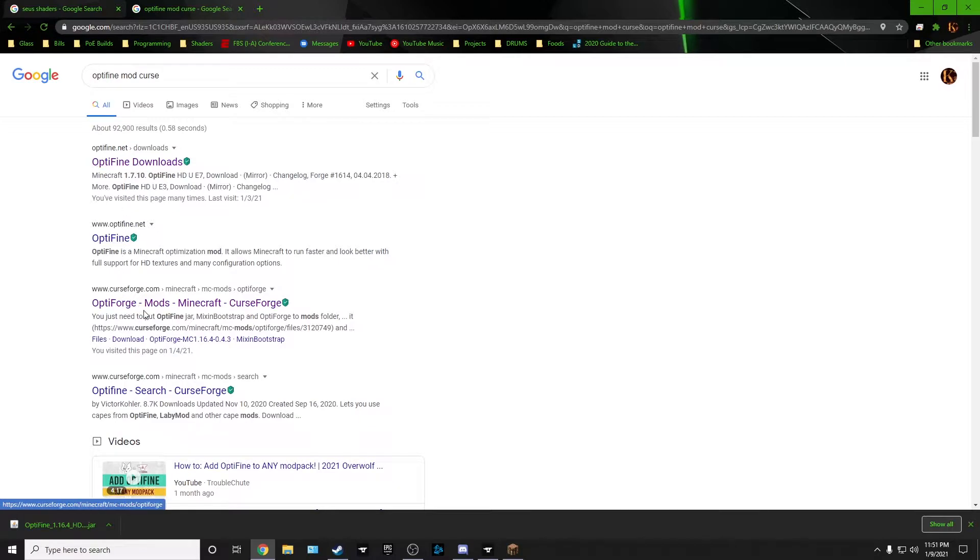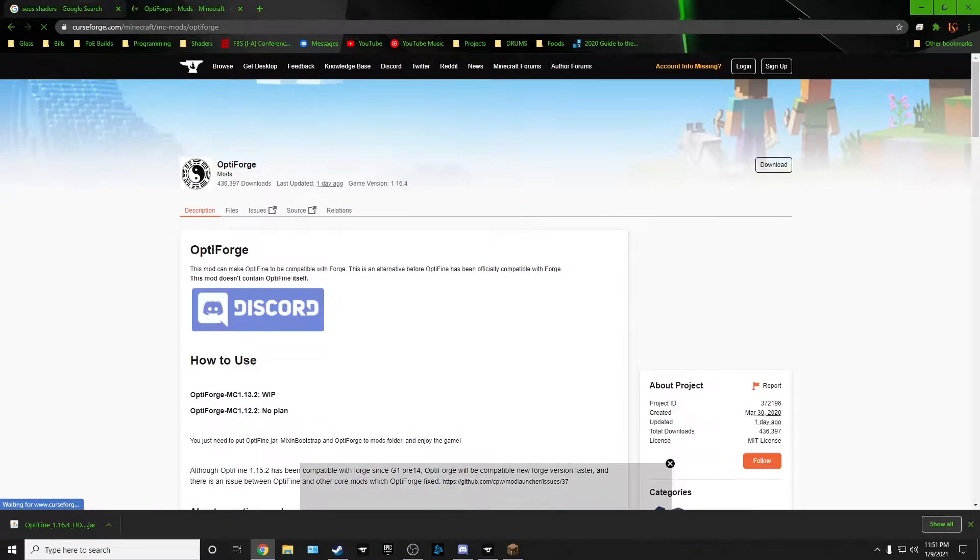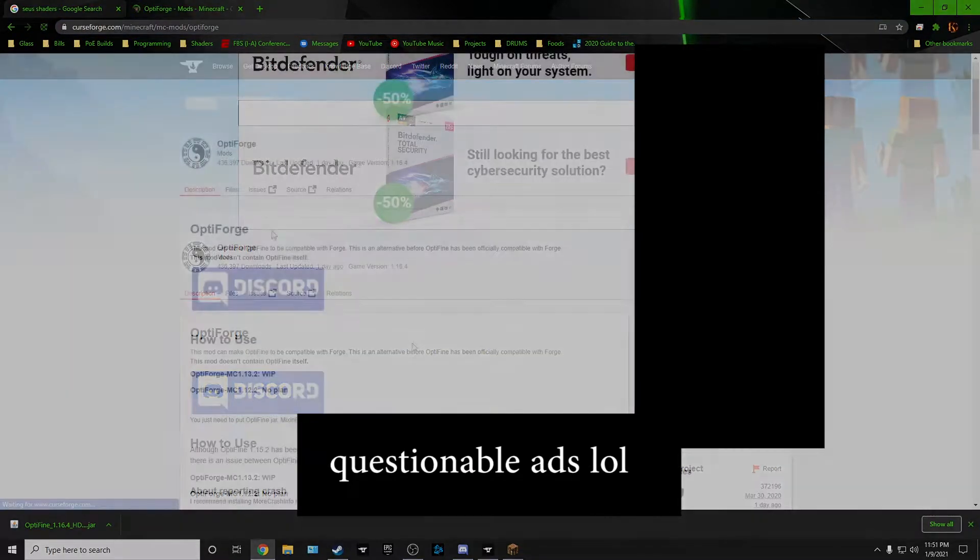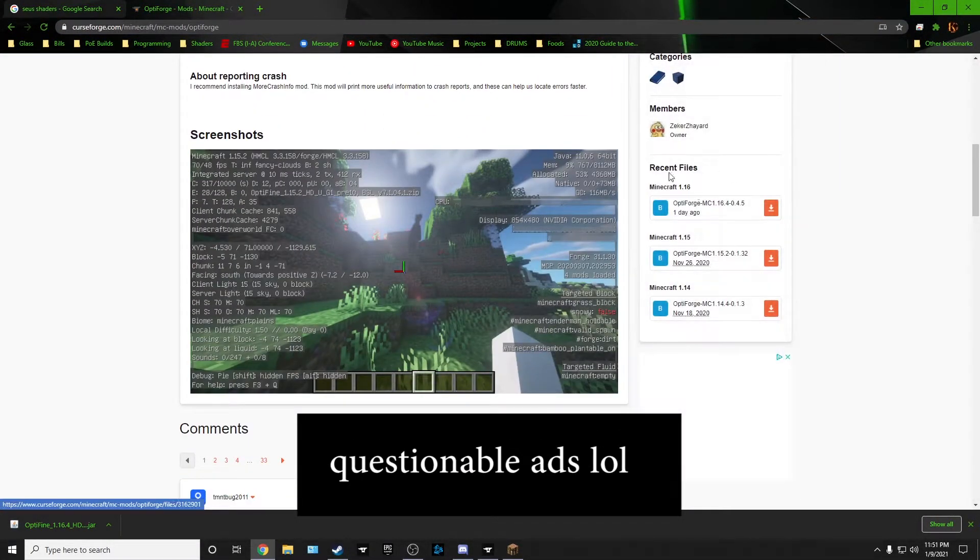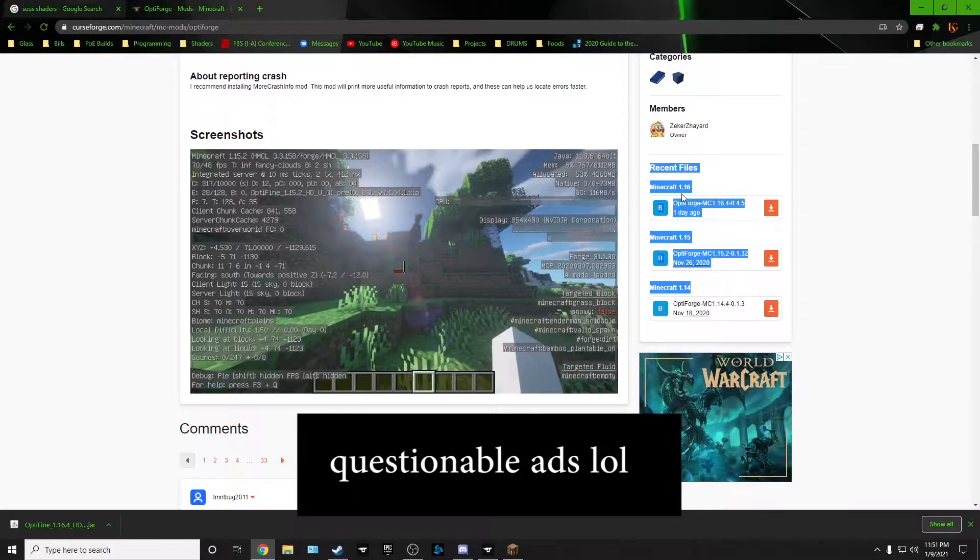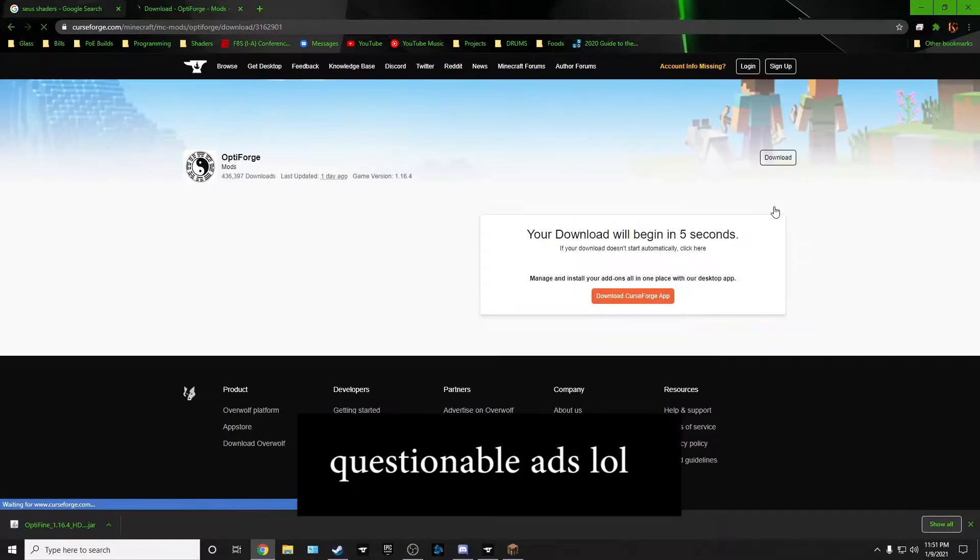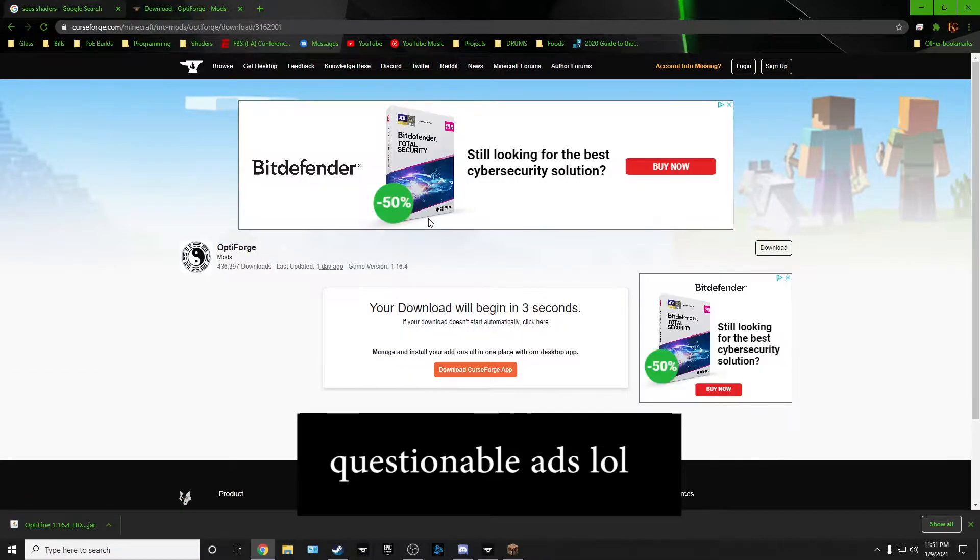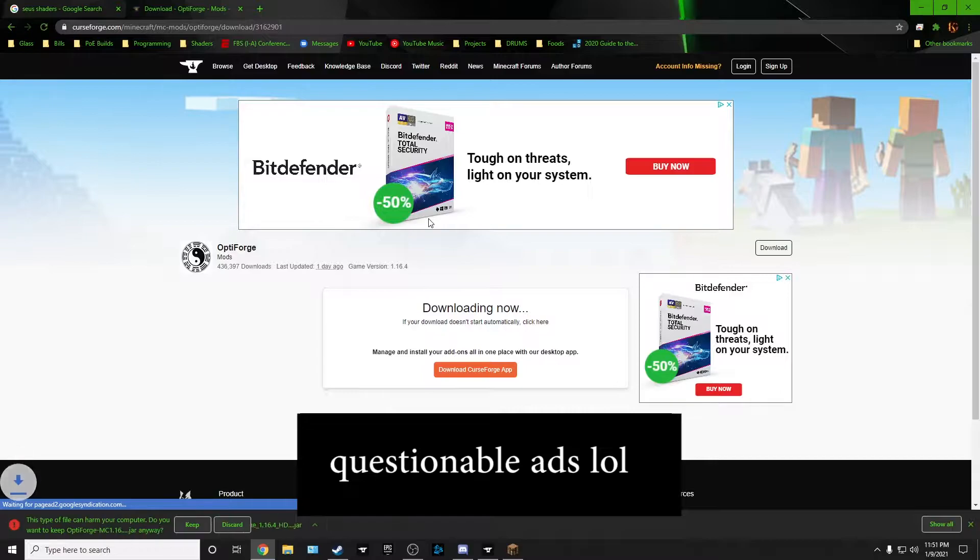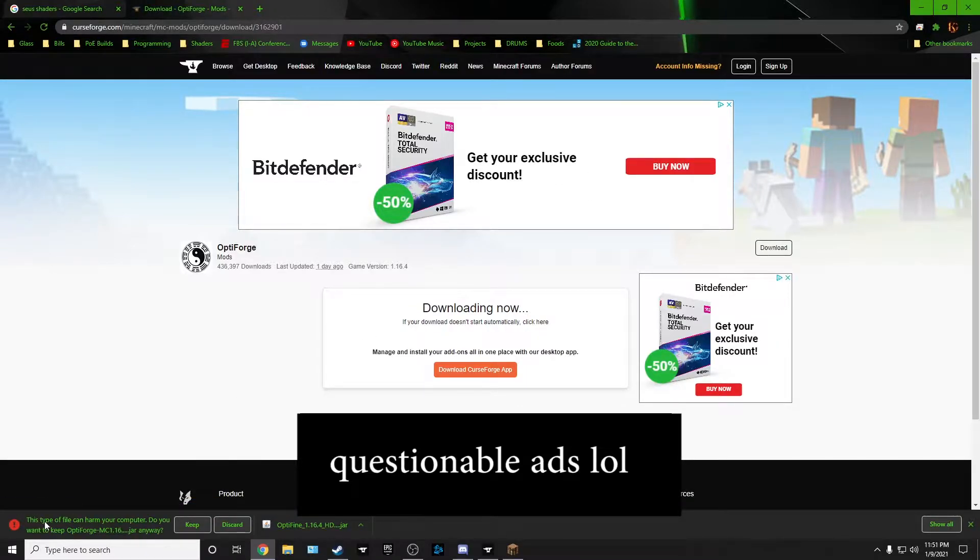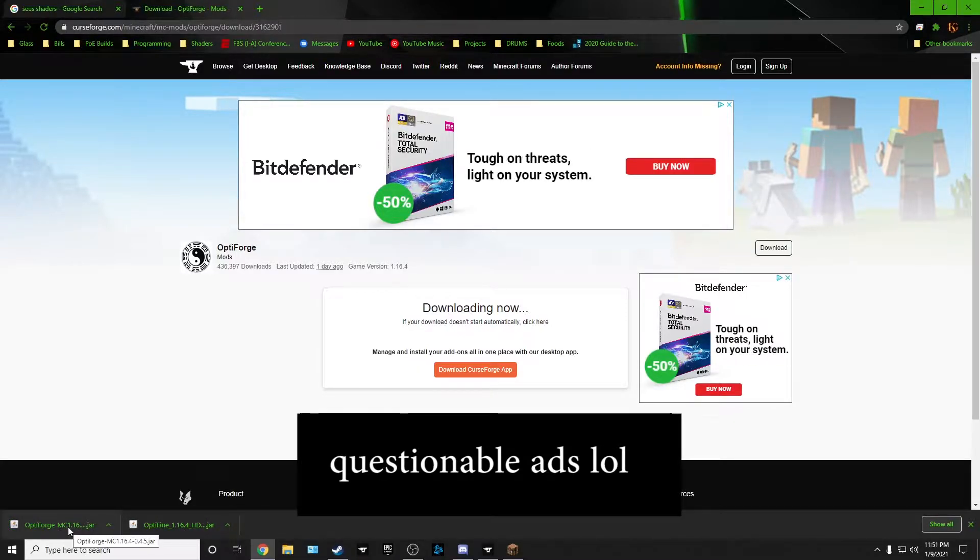It's gonna ask you when you download jar files if you want to keep it. I'll hit keep. Let's get the Optiforge mod from CurseForge. Make sure you get it from CurseForge. Here's Optiforge on the right side in recent files. Here's the 1.16. We're gonna download that one. It's gonna go to the curse page. You don't have to push anything at all.